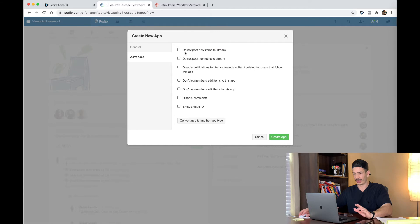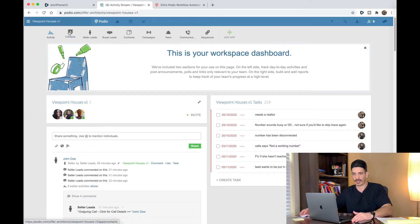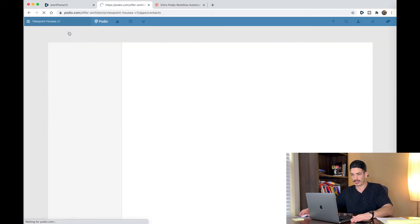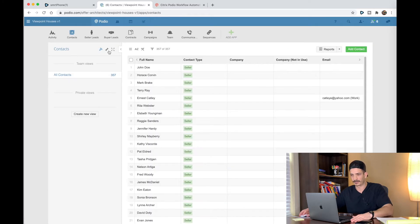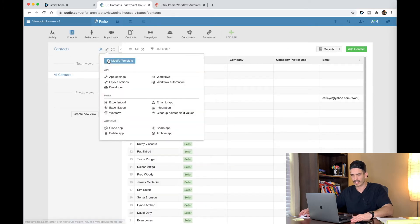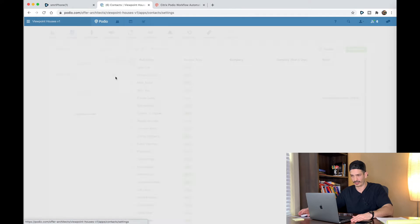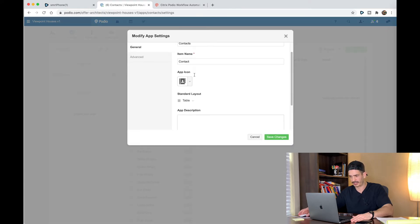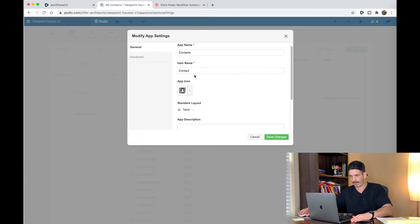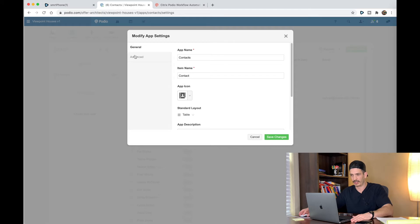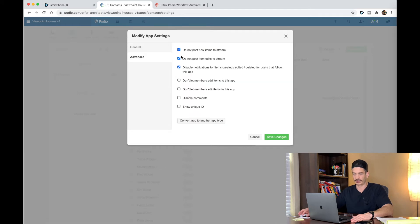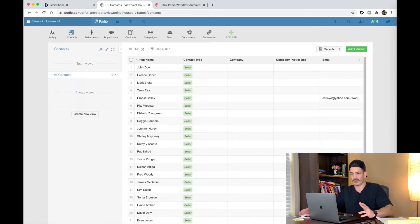Under Advanced, you're going to check these first three options. Then you're going to hit Create app. I already have the app created. Let me make sure that mine is set up the same way. I click that wrench again, App Settings — Contacts, Contact, Standard Layout, Table, Advanced — the first three are checked. So you have that created.